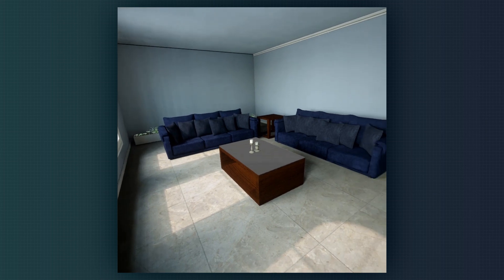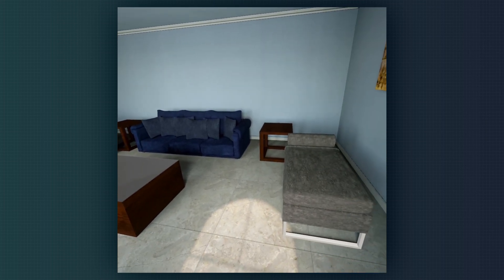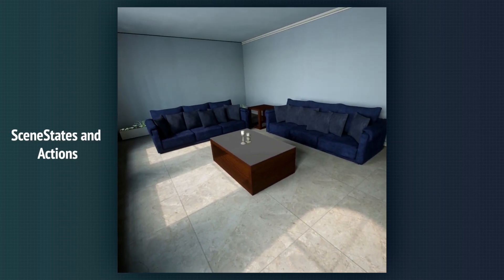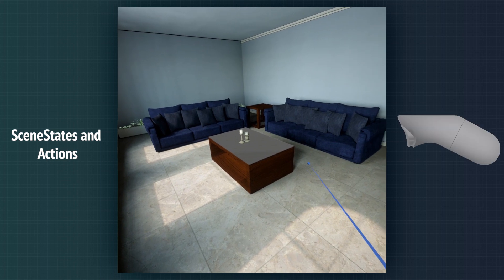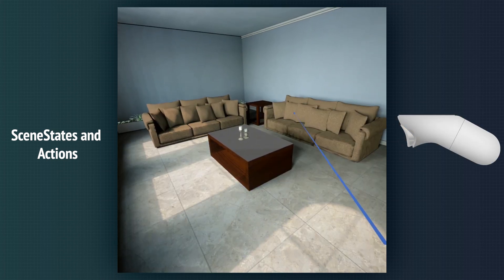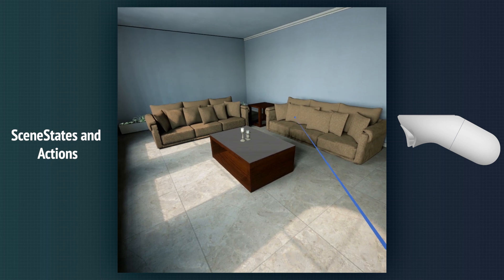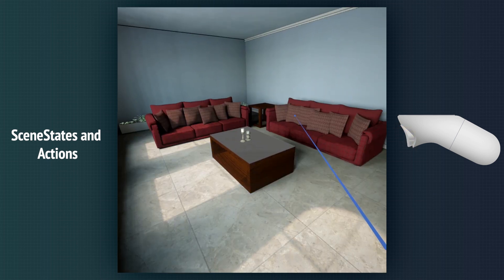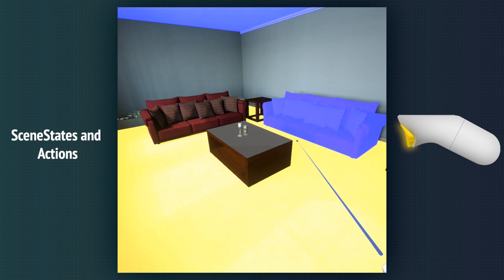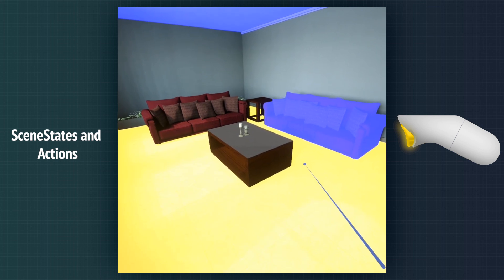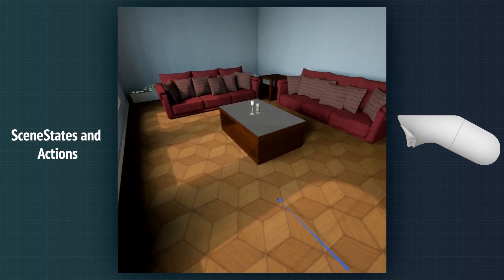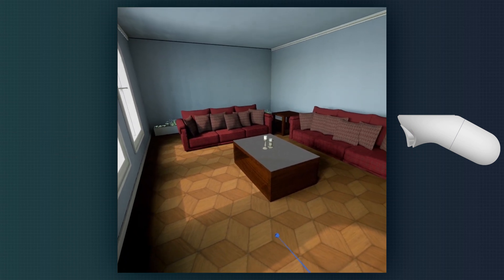Some objects in the scene may have actions. We can trigger these actions by aiming at the object and using the trigger button. By holding the trigger, all objects with actions will be highlighted. When releasing the trigger, the action of the object we are aiming for will be applied.